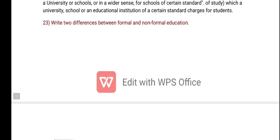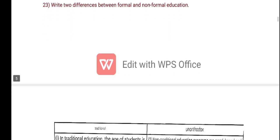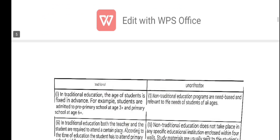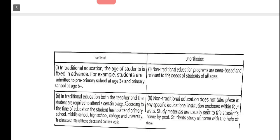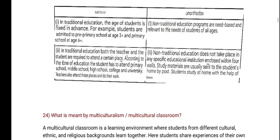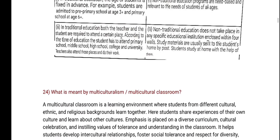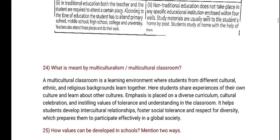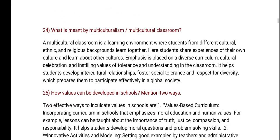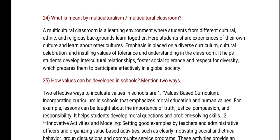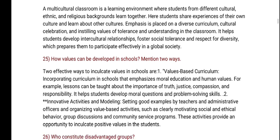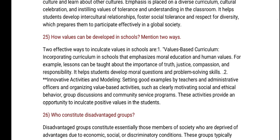Write the difference between formal and non-formal education, non-formal and informal education. What is meant by multiculturalism?